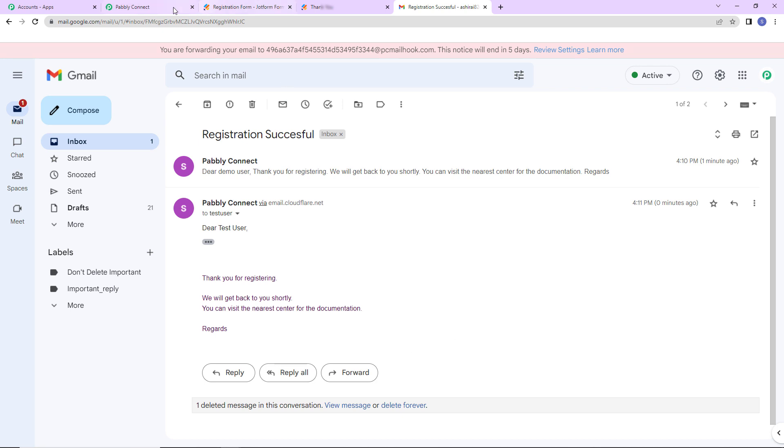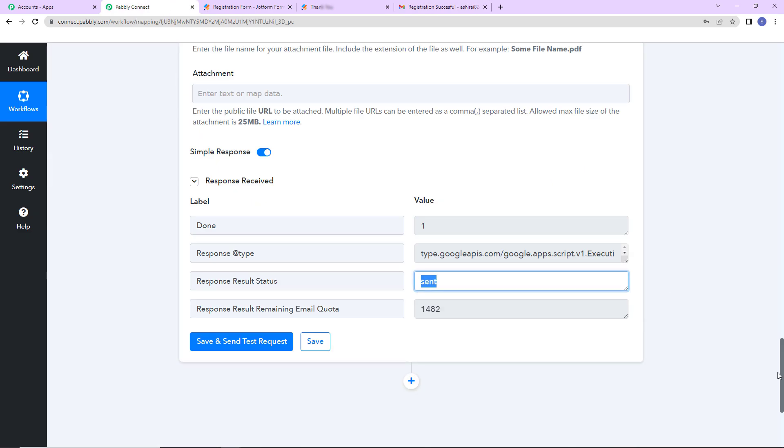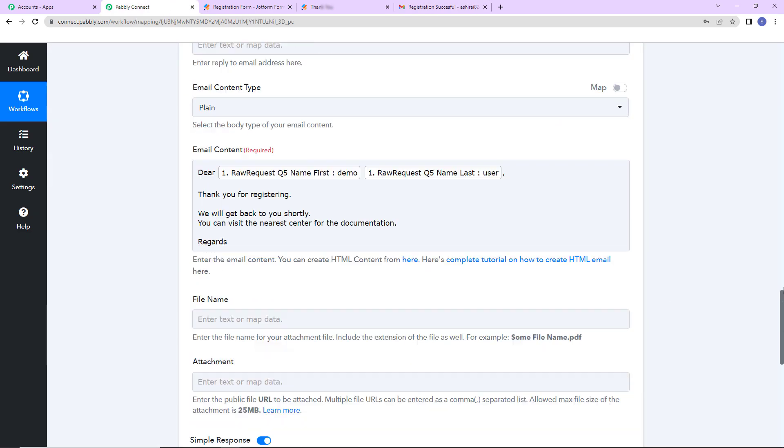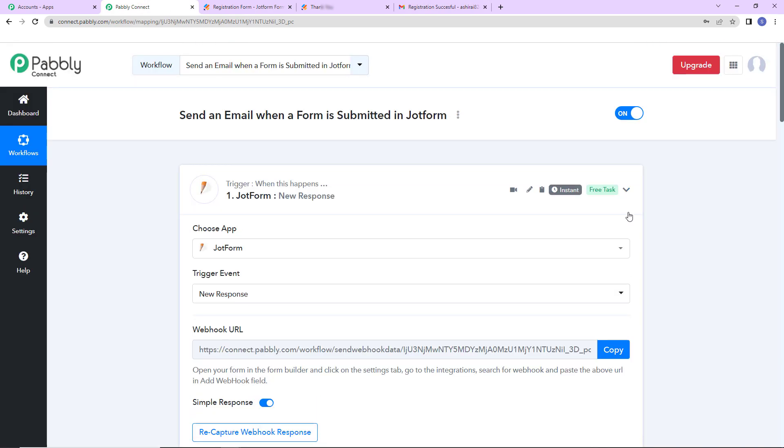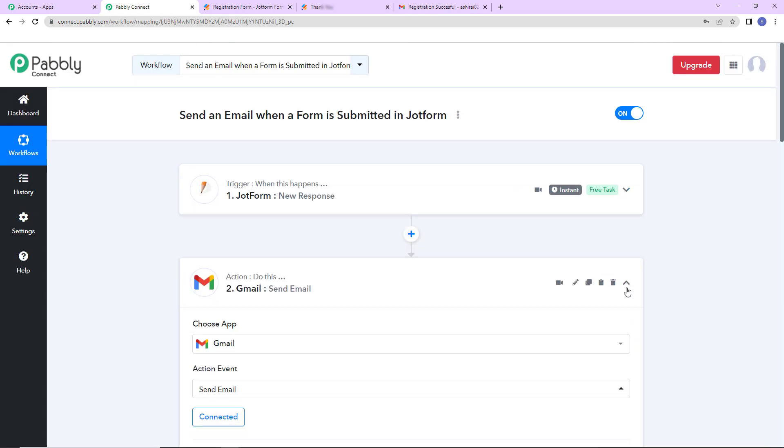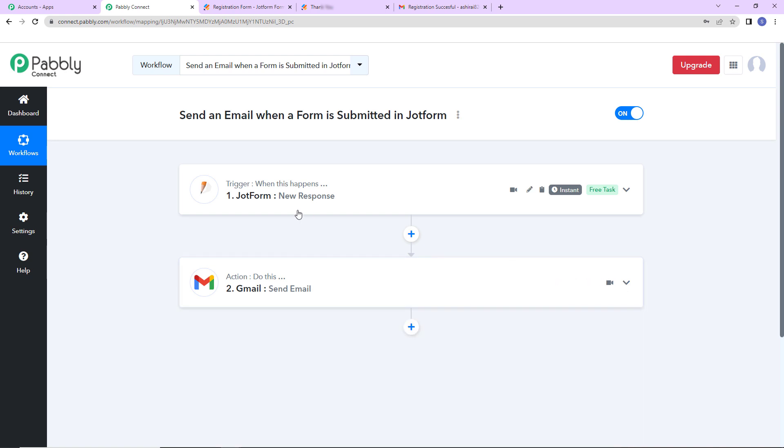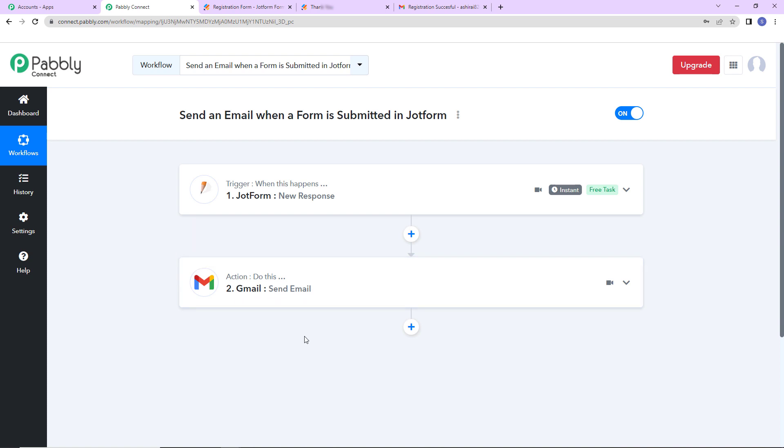Now I'm going to take you back to Pabbly Connect to understand what we have done. So this is an extremely easy integration where our trigger is JotForm. And the event is new response. Our action application is Gmail where the event is sent email. I hope this is absolutely clear to you. If in case you have any doubt, you can refer to the workflow which is given in the video description. You can also clone the same and start processing immediately.